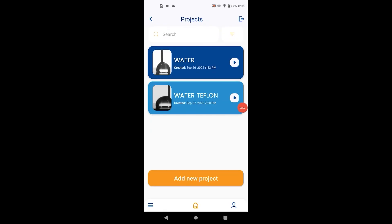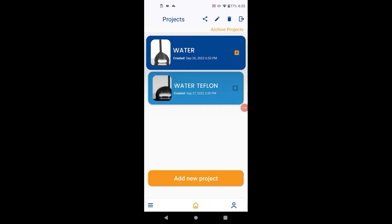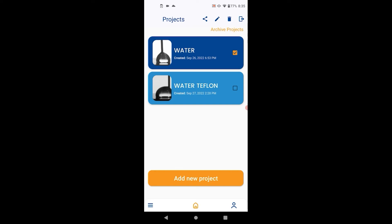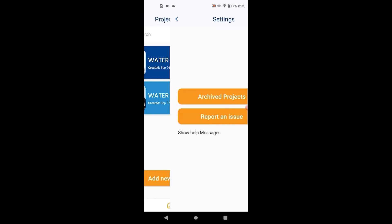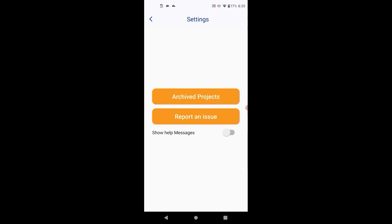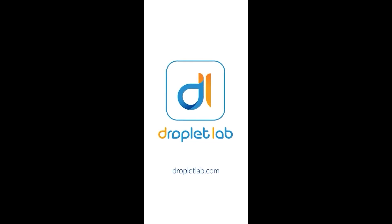To archive a project, long press the project and hit archive. Archived projects can be accessed from the settings screen. Visit our website to learn more.